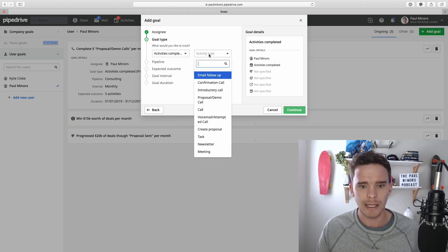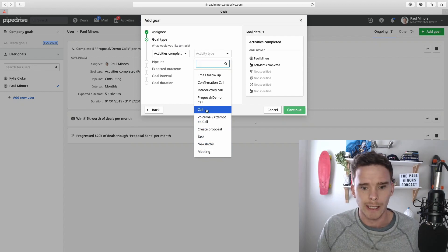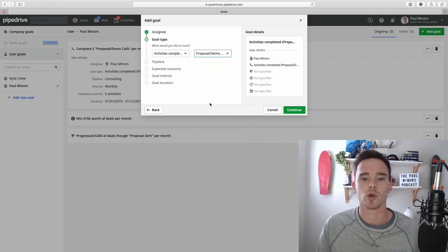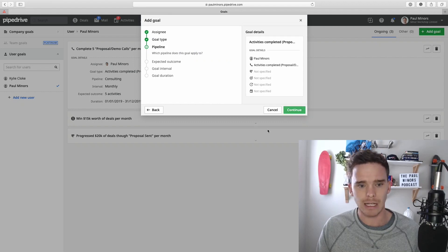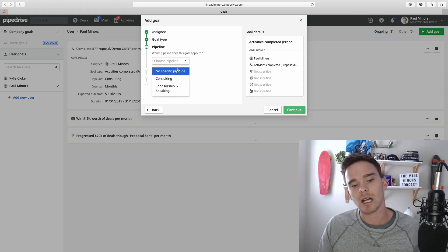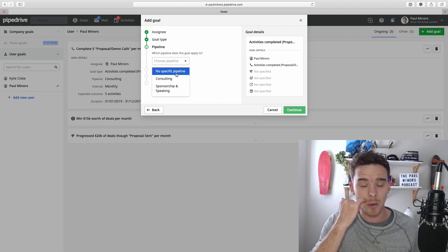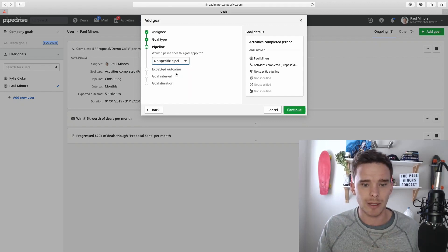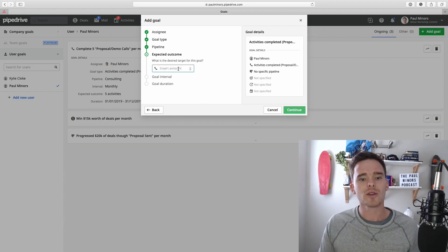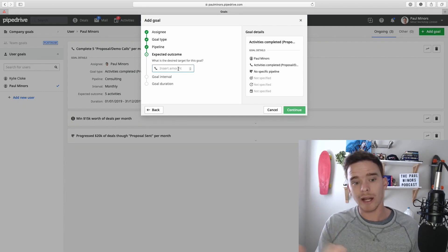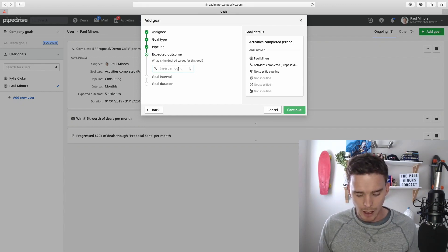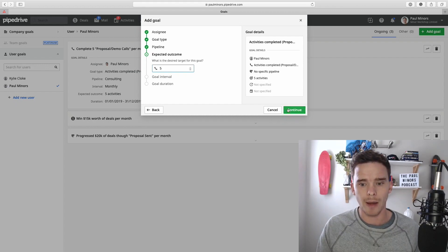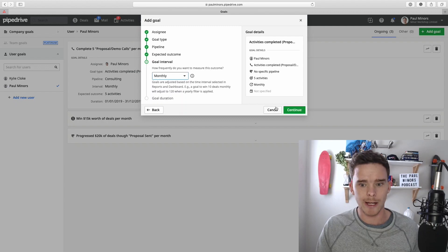So for this one, I'm going to do an activity-based goal. So we'll do activities completed, and then you can select your activity type. I'm going to do this proposal or demo call. I'm going to present a certain number of proposals. Click Continue. You can specify which pipeline if you have different pipelines and you want to set up different goals. This is going to be not specific, so that's fine. And then you can set up the target for this activity completion. So I might say I want to do five per month. So I'll put the number five, and then I'll put in the period here.